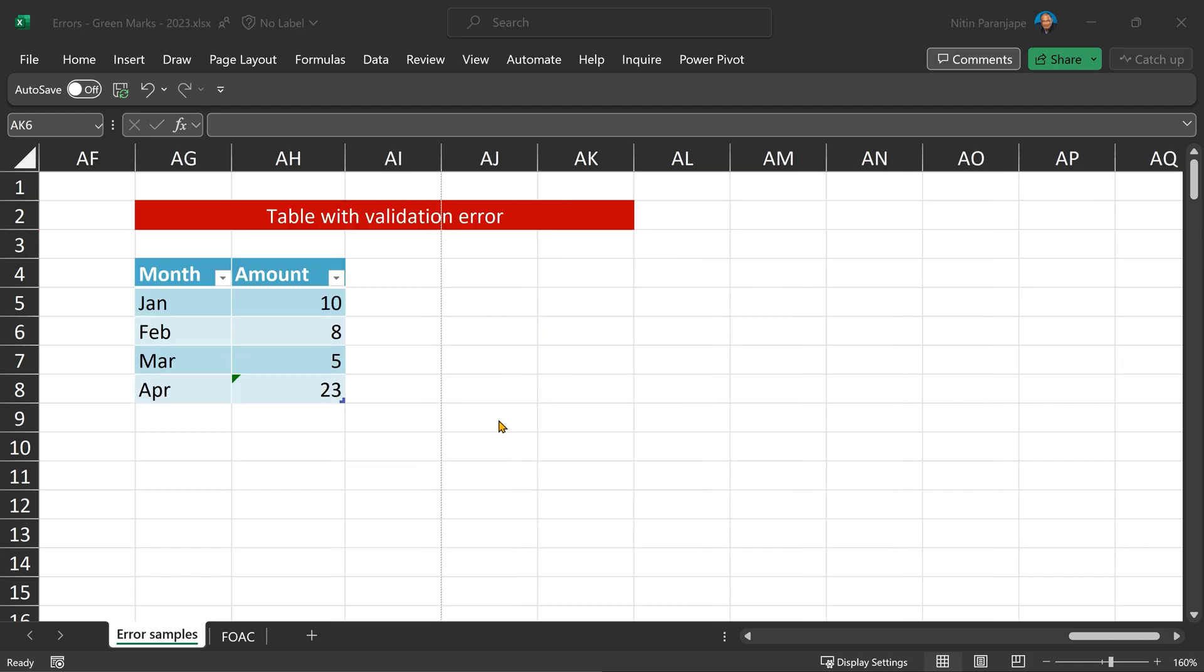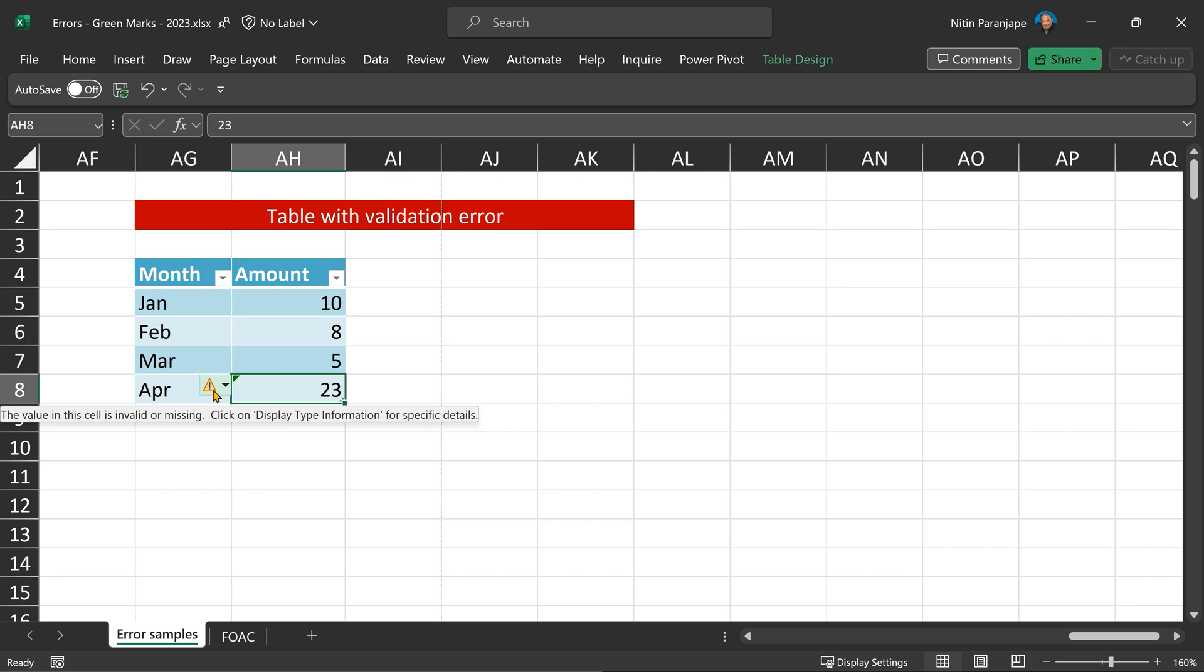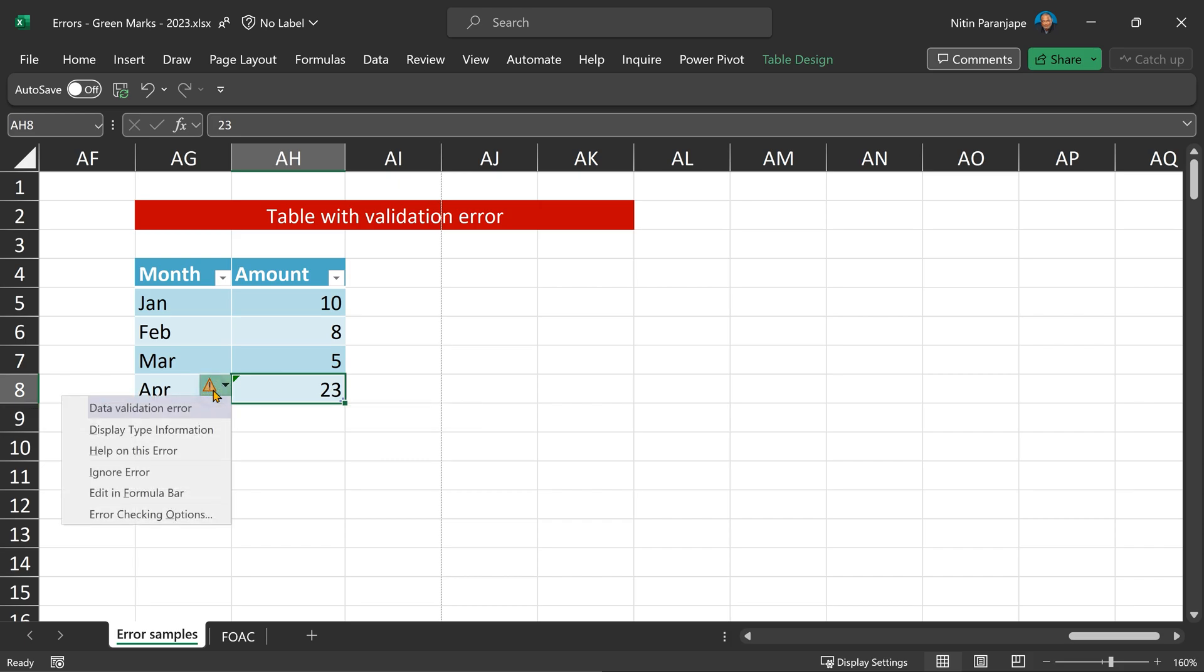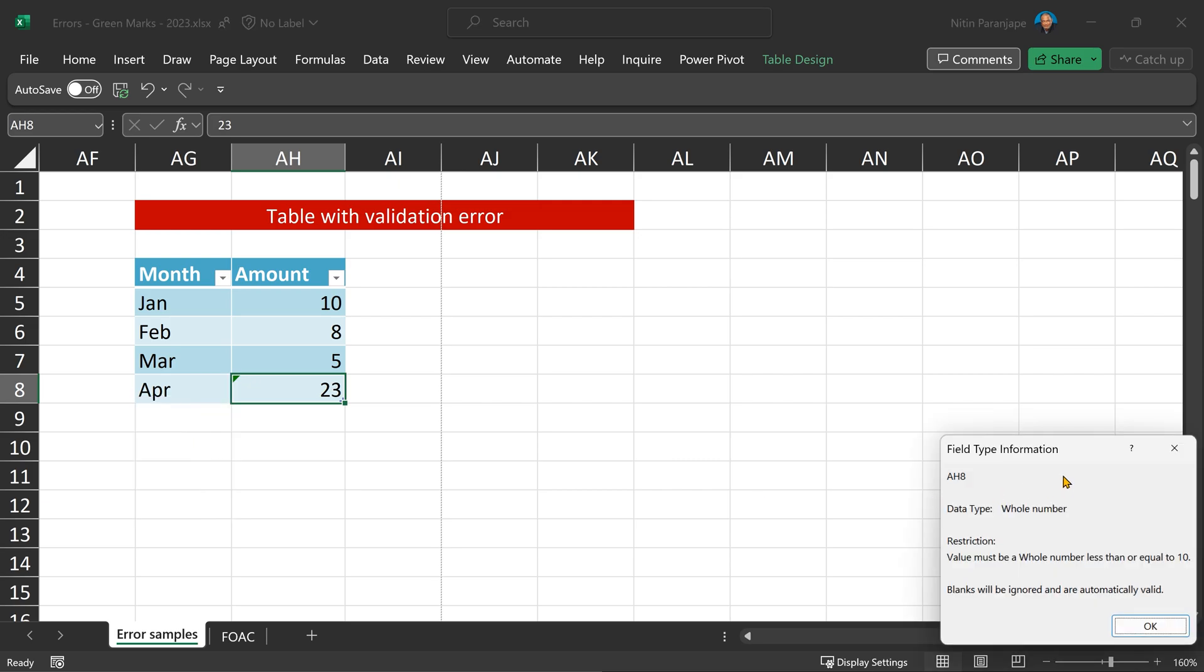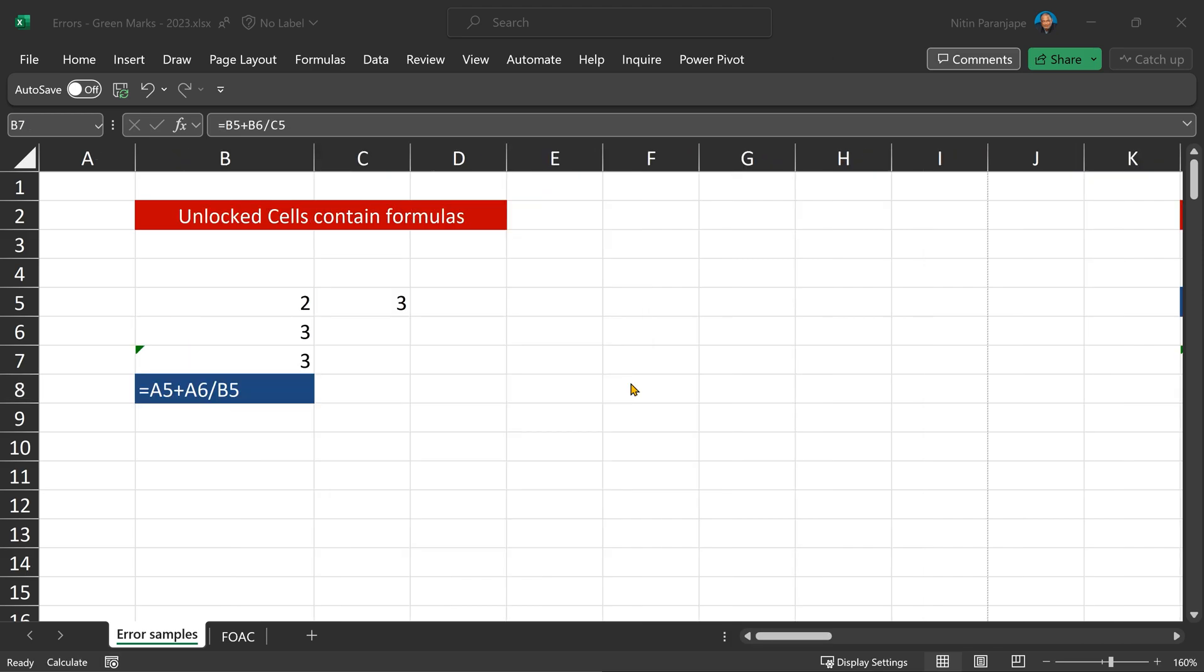There's another interesting one. We have tables. And in this table, I have put a validation. And it's giving me an error as saying this value is a data validation error. How does that happen? It's saying display type information and saying in this particular case, the validation is less than or equal to 10. So this is another reason why green marks come.